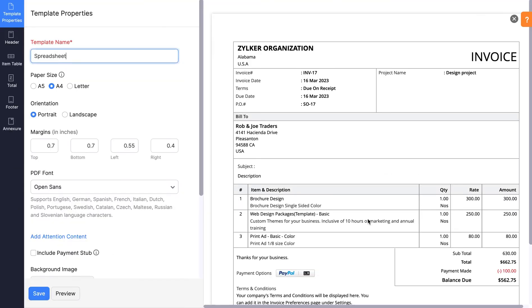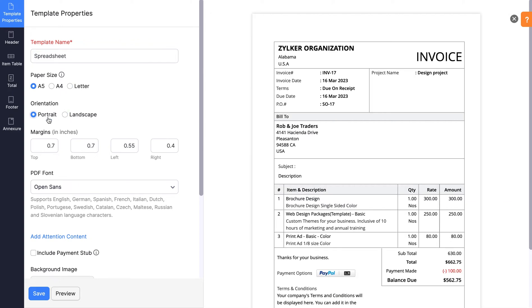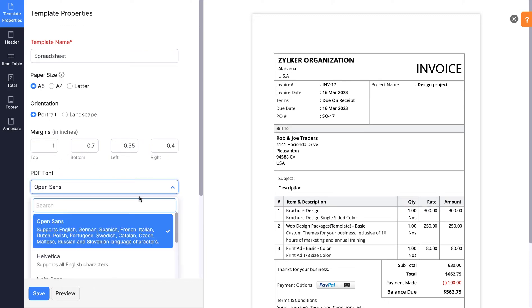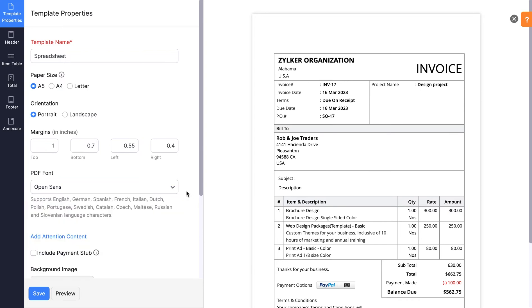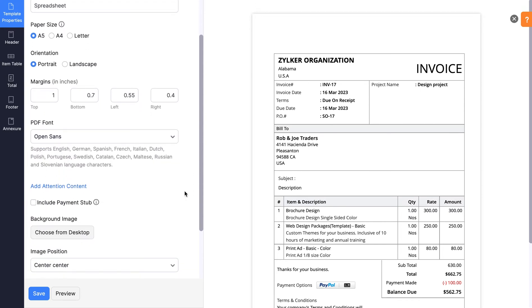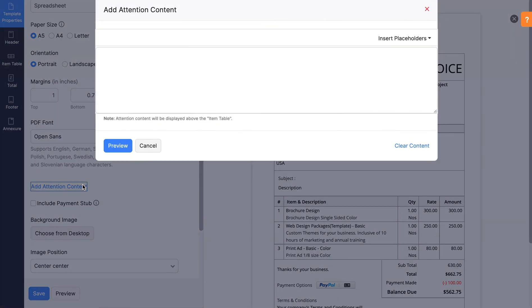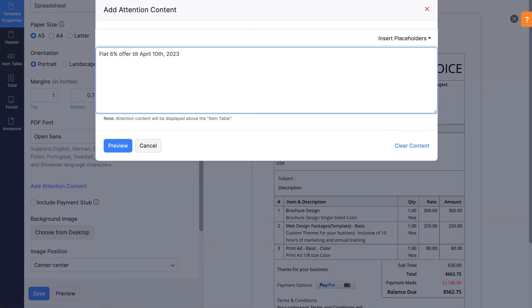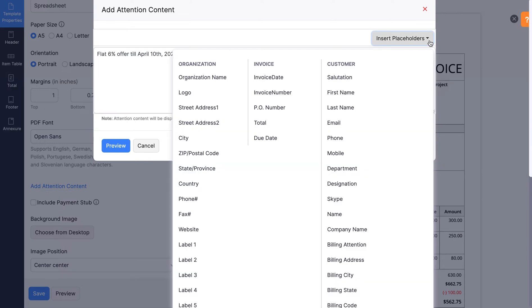You will be redirected to this page. In Template Properties, you can edit the template name, change the paper size to A5, A4, or letter. The orientation of the page can be landscape or portrait. You can mention the size of all four margins of your document. You can select the PDF font from the drop-down. If you'd like to add any attention content to your document, click here. You can also add them using the Placeholders drop-down.